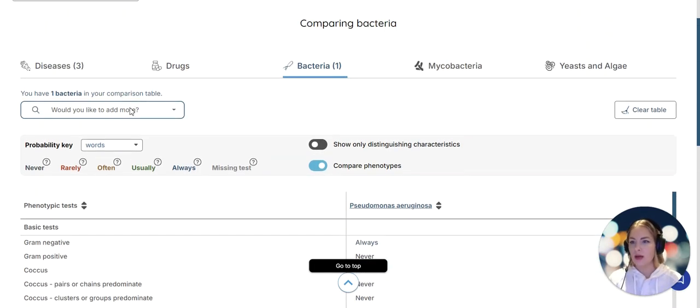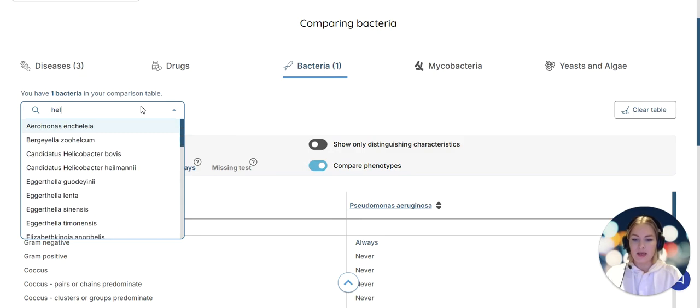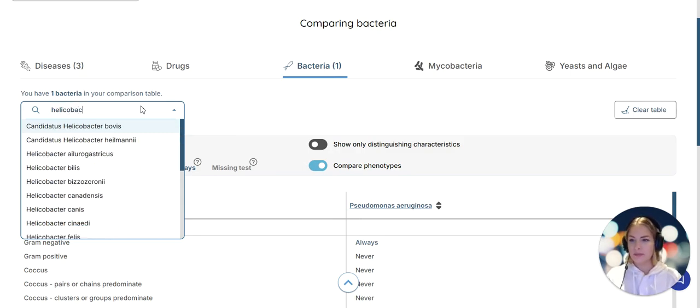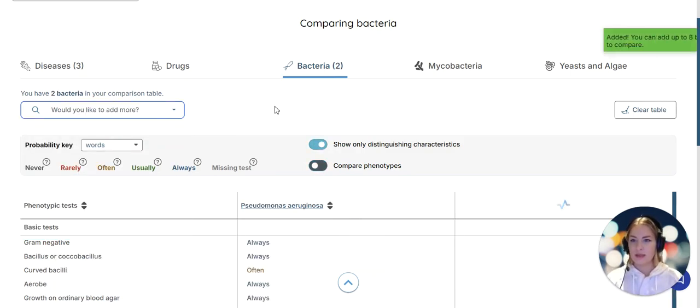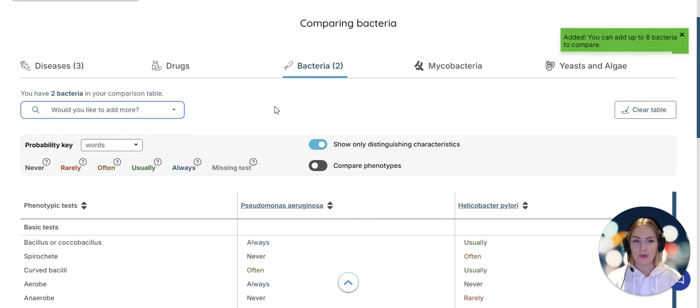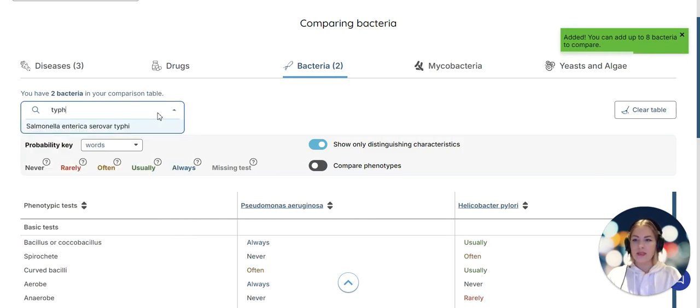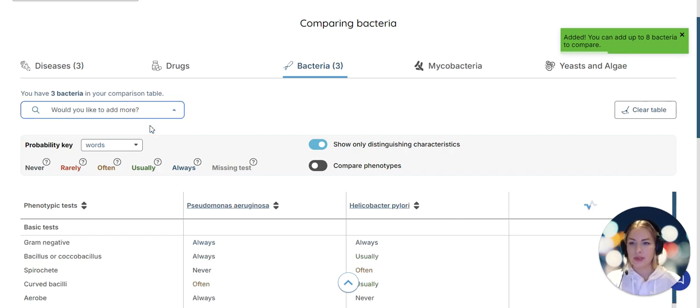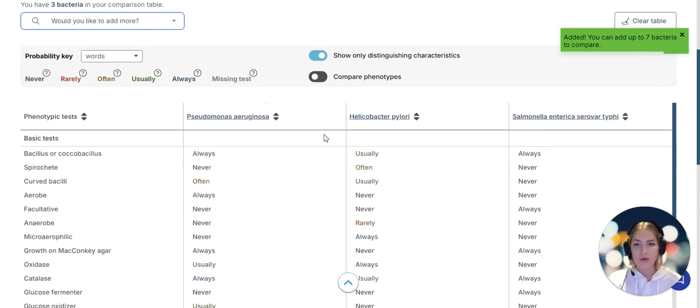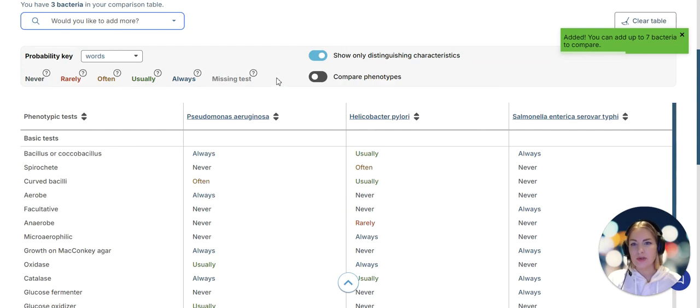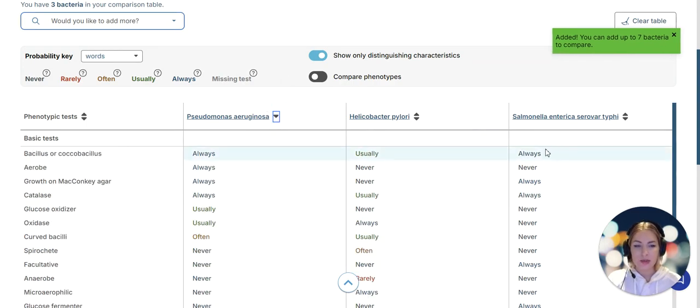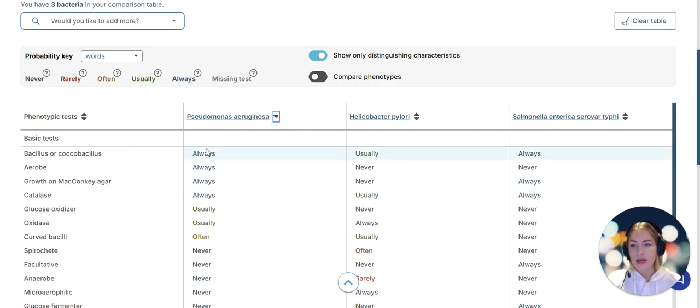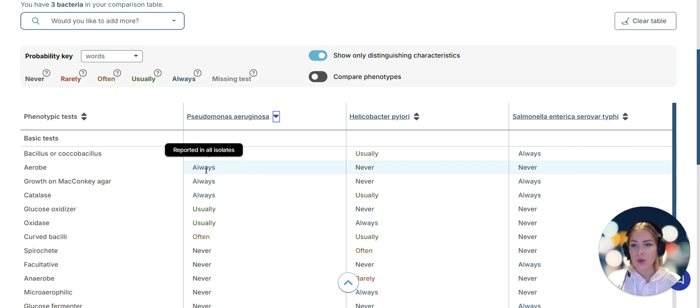What I would like to add to this is Helicobacter pylori, another very well known enteropathogen, and also Salmonella enterica serovar Typhi. Here I have all three of them lined up very nicely. I can add up to 10 pathogens but in this case I just want to compare those three.